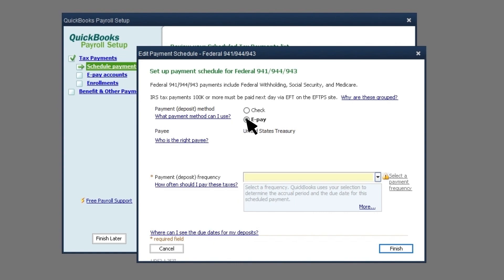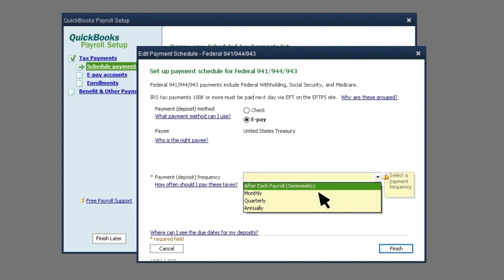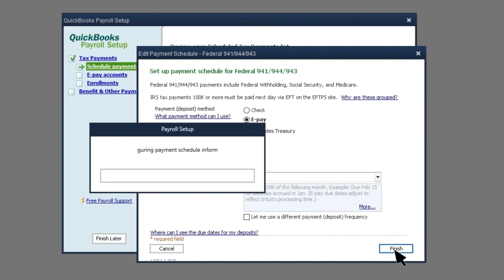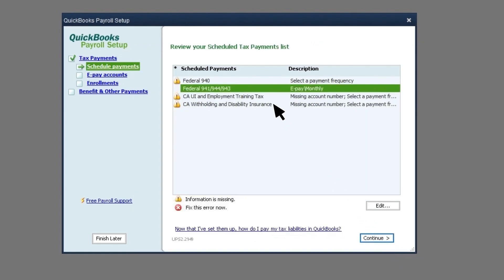Then select your payment frequency. If you don't know how often you're required to pay your taxes, contact the IRS or your state.